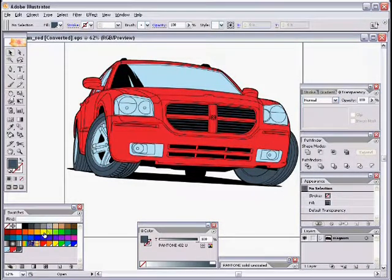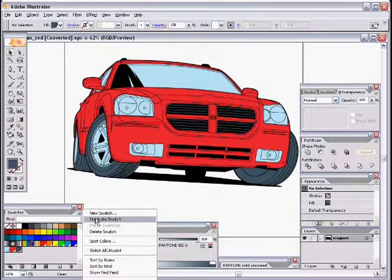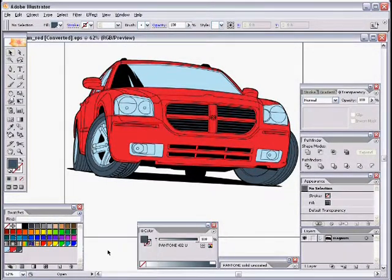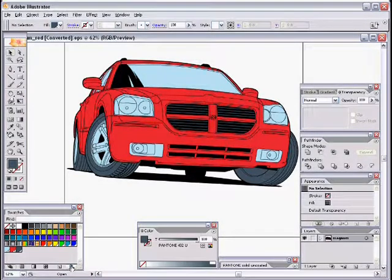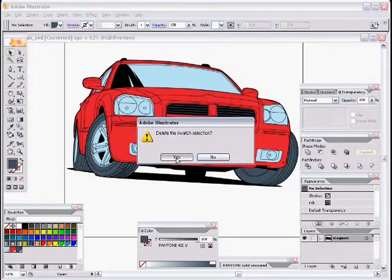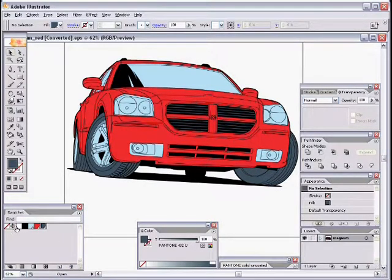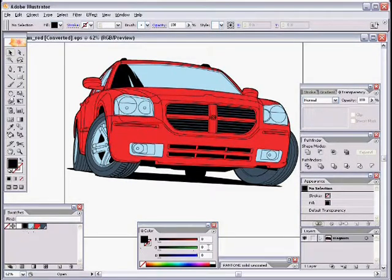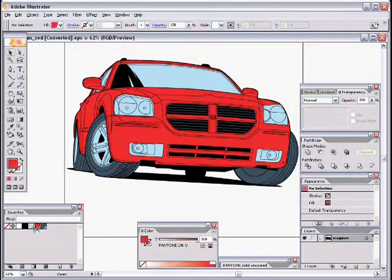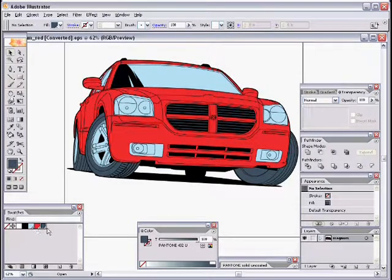In the swatches palette, we don't need all the extra colors — only what's in the design. Click Select All Unused from the fly-out menu, then drag those swatches to the trash. Confirm deletion. That leaves us with white (good to keep), black at 0-0-0 RGB, Pantone 290 light blue, Pantone 186 red, and Pantone 432 dark gray. Four working colors: black, light blue, red, and dark gray.